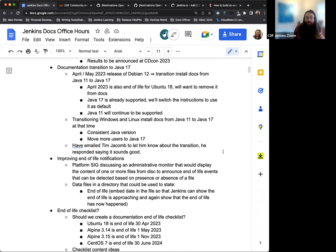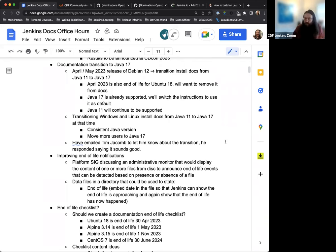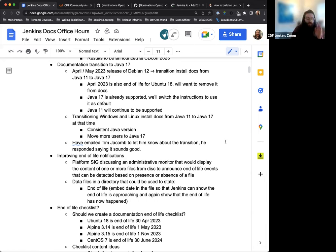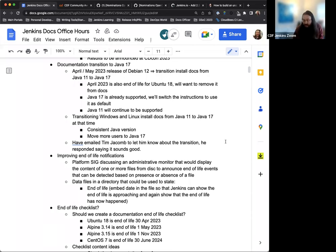Next up, this is something that we've been discussing lately, is the documentation transition to Java 17. With the April, May 2023 release of Debian 12, it is not going to come with Java 11. It will be released with Java 17. So when this happens, we're going to transition the Jenkins documentation to reflect that and utilize Java 17 for installation and other documentation purposes. This does not mean Java 11 support is ended or dropped in any way, shape or form. That will continue.